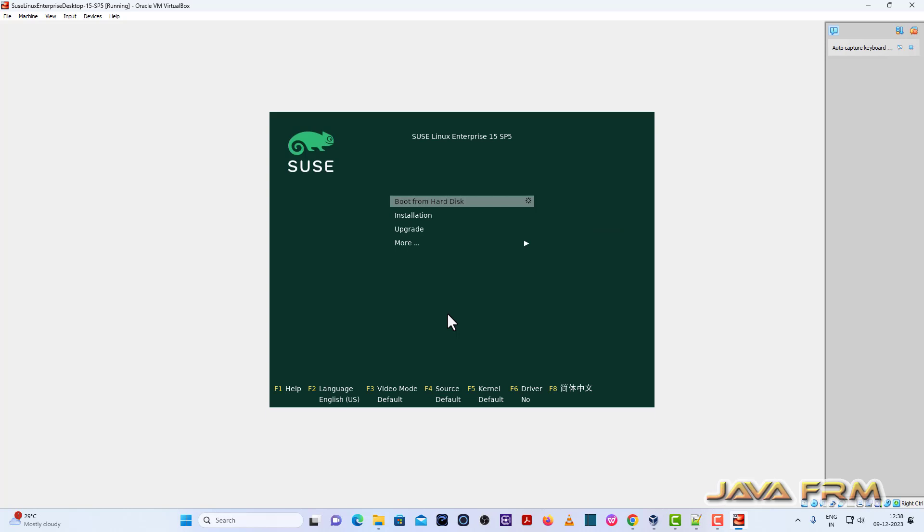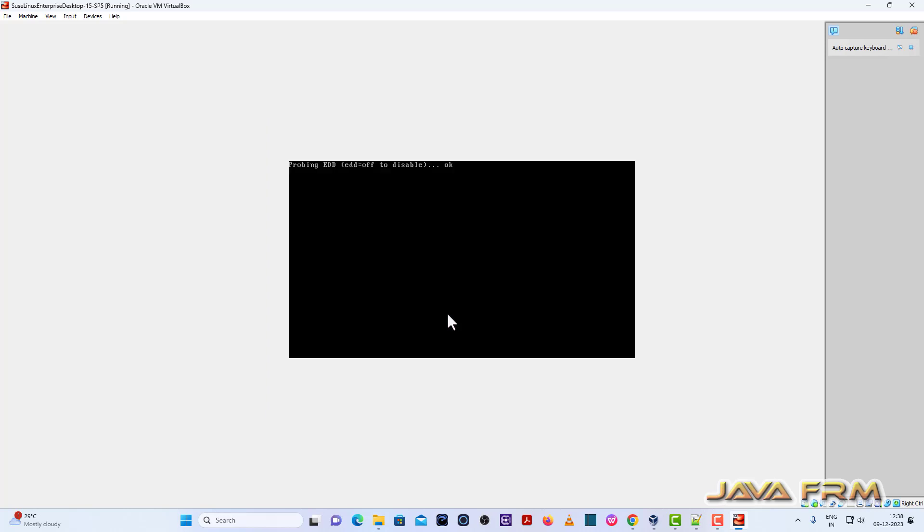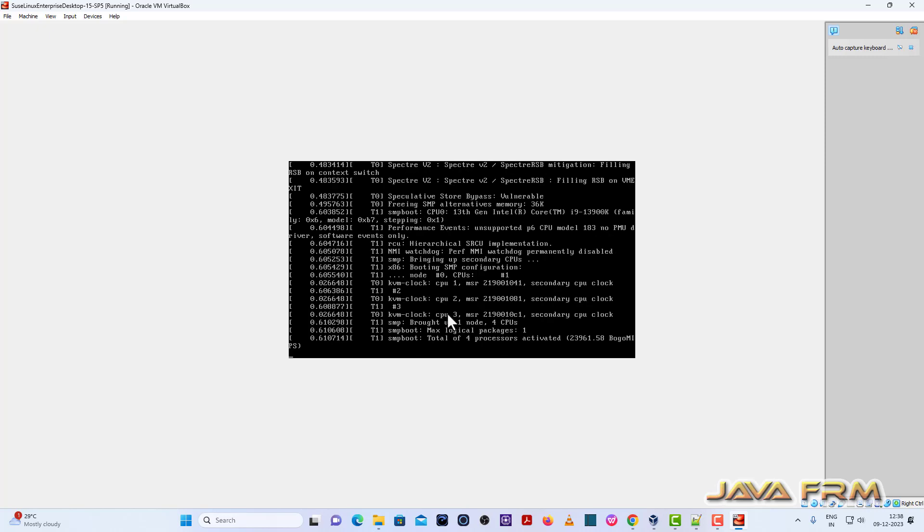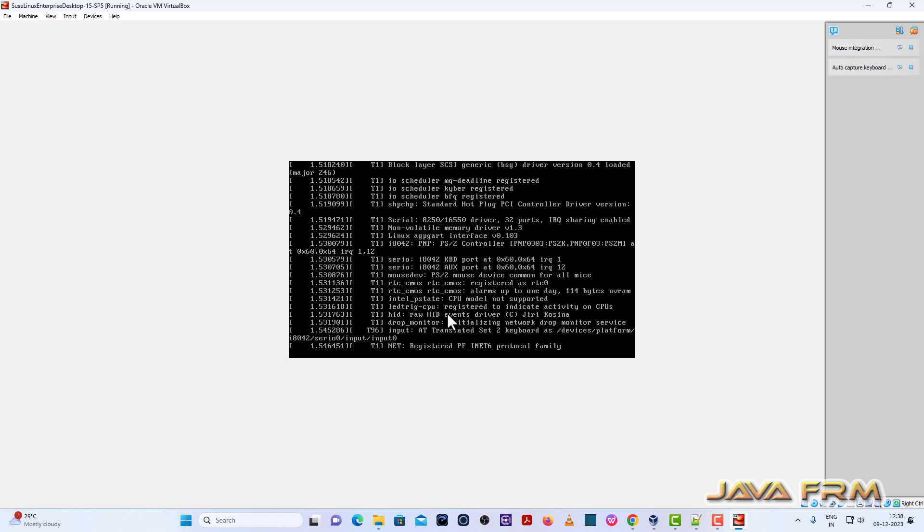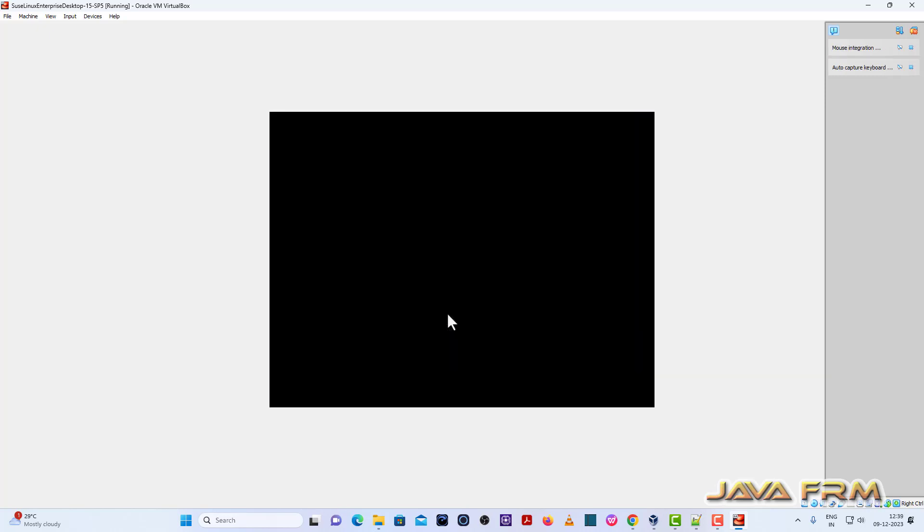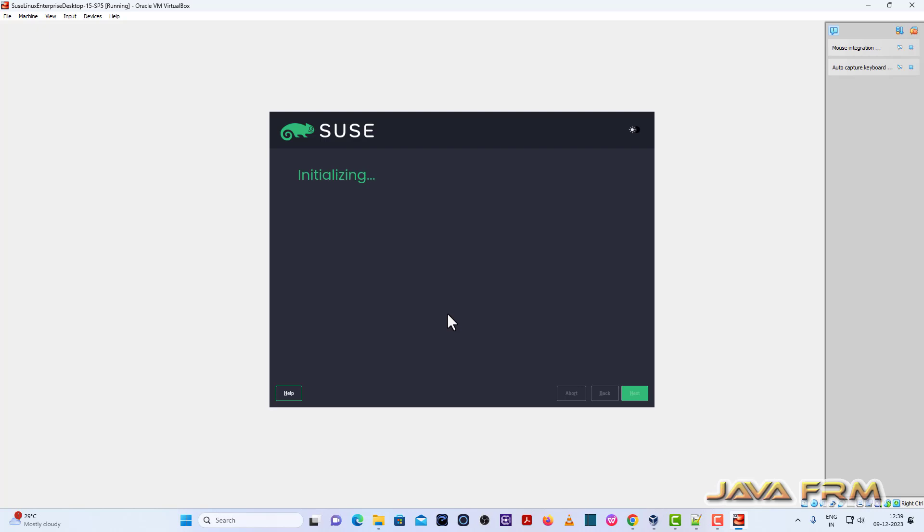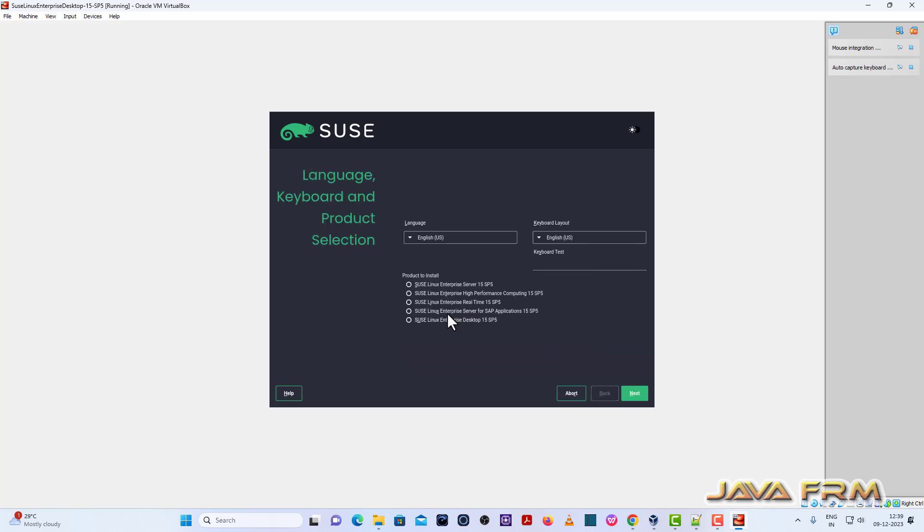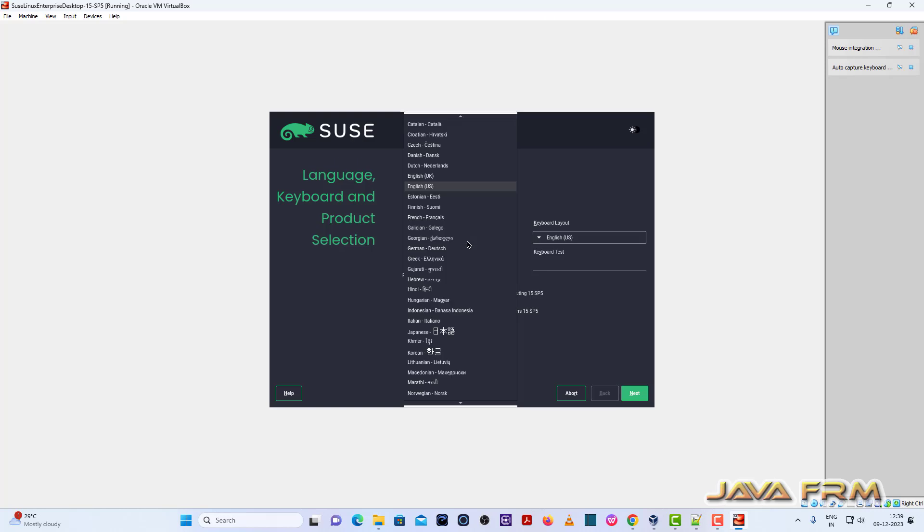So this is the boot menu. Select installation from boot menu. So once the installer is getting loaded, you can see the installation screen has arrived.